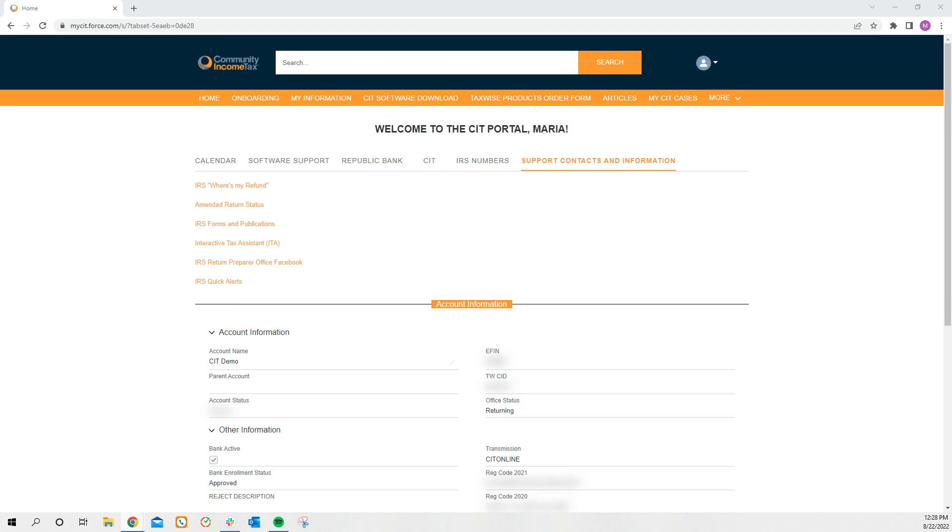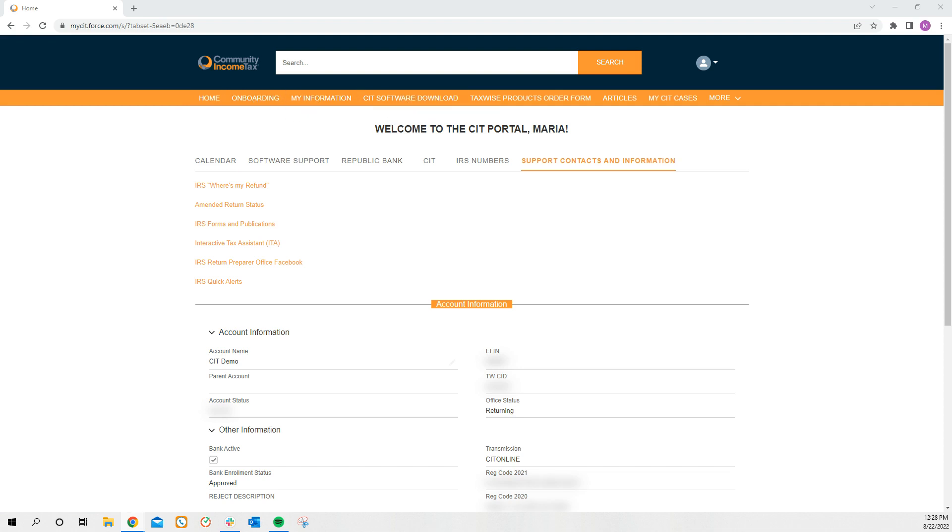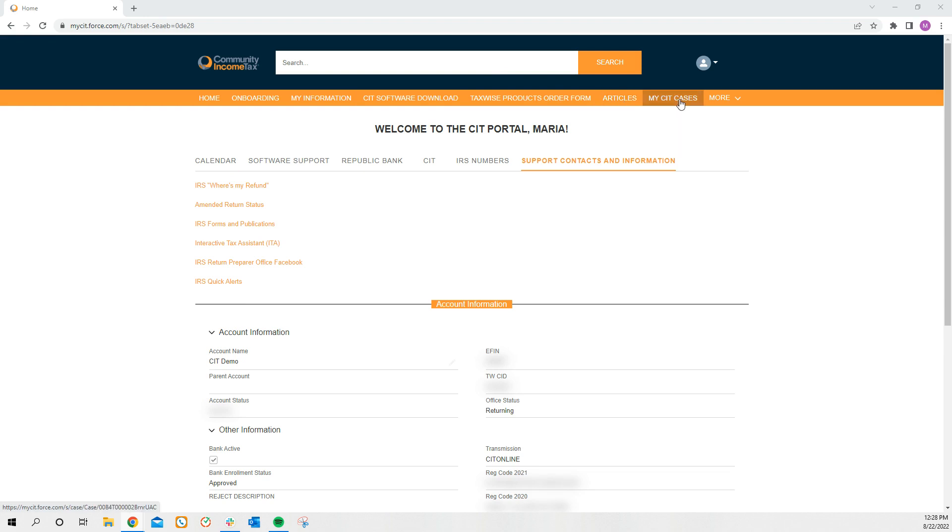The tabs at the top, you'll find the homepage, onboarding, your information, CIT software download, where you'll be able to download the desktop for business returns. You have your TaxWise products order form, informational articles, and here the ability to put in cases with CIT.